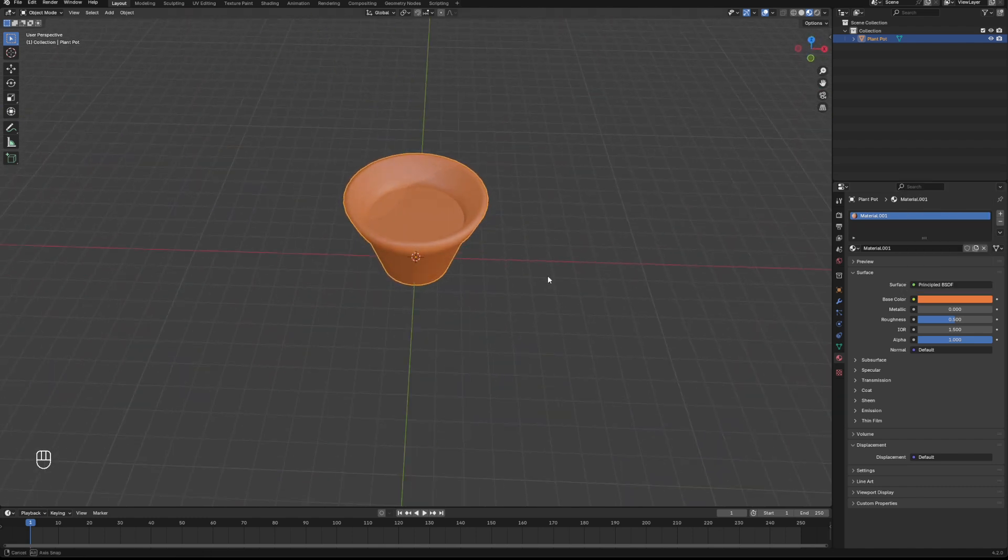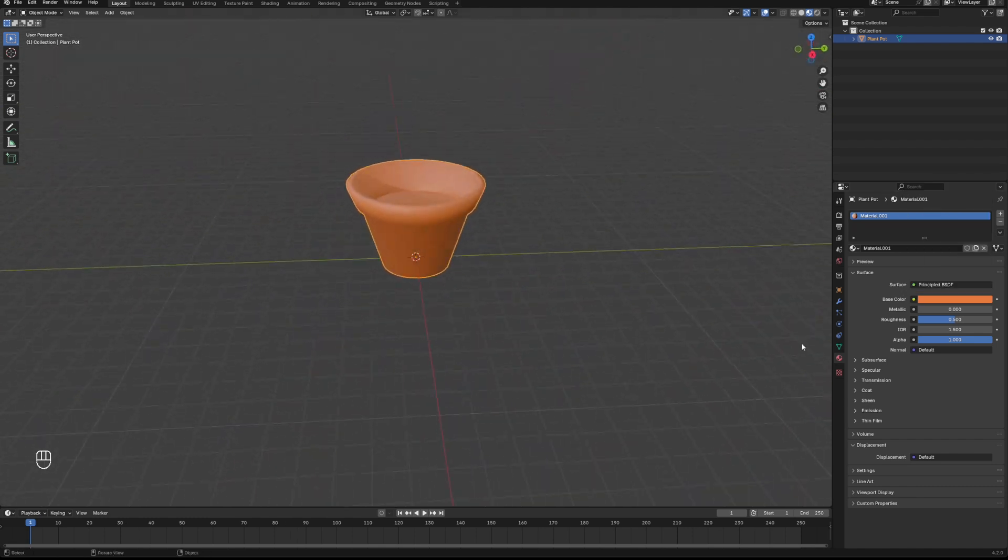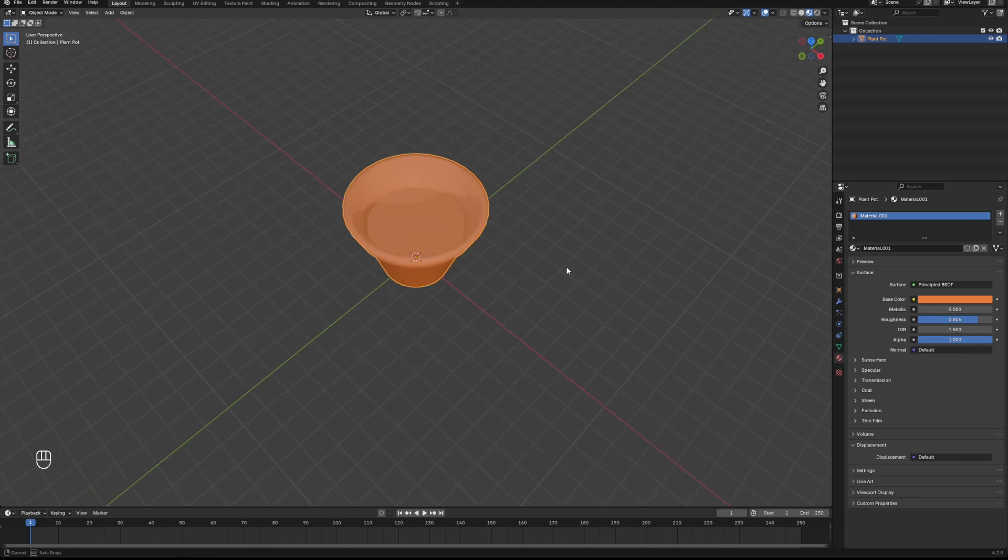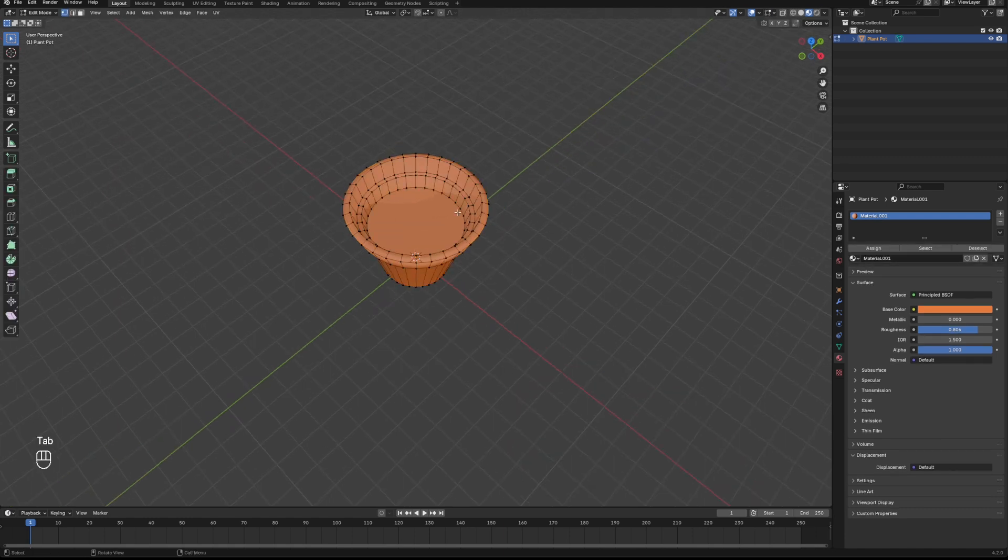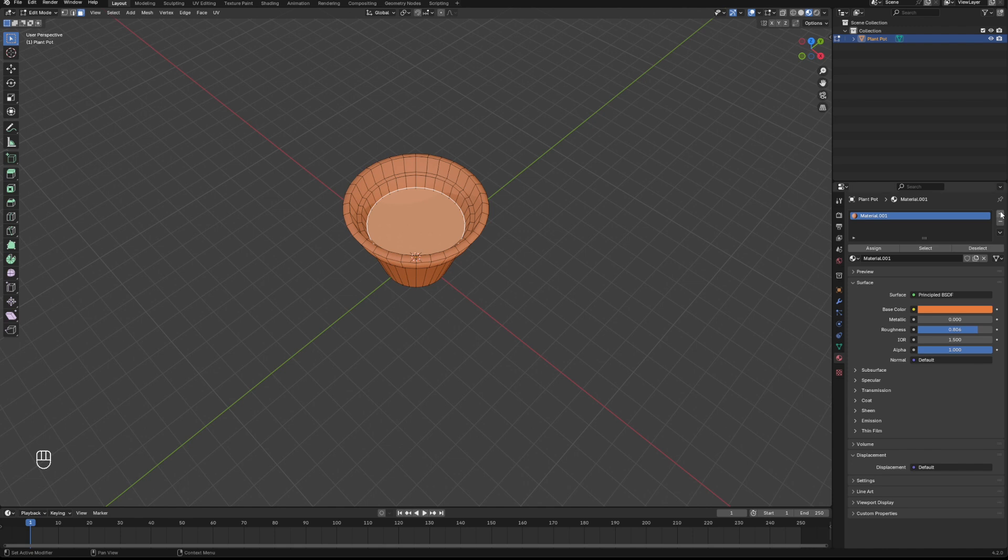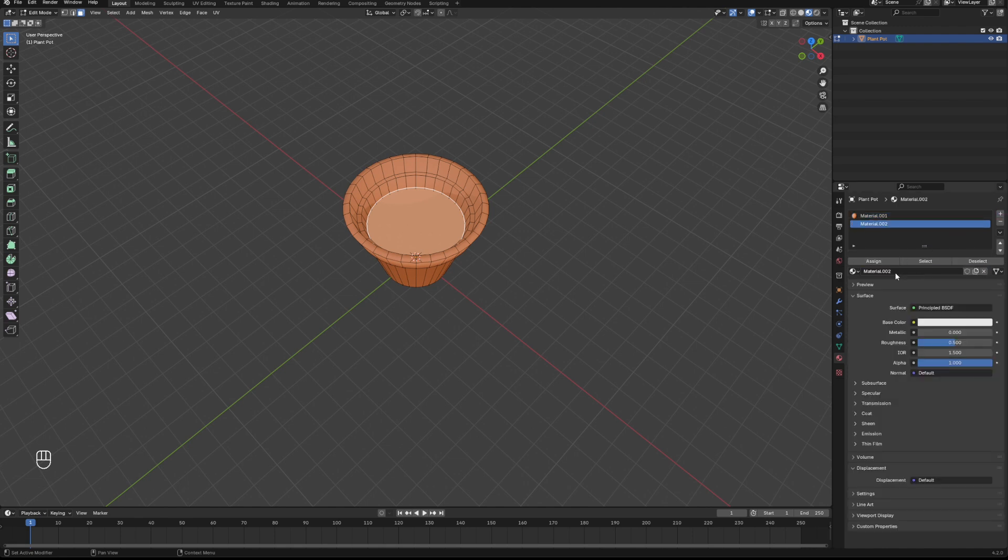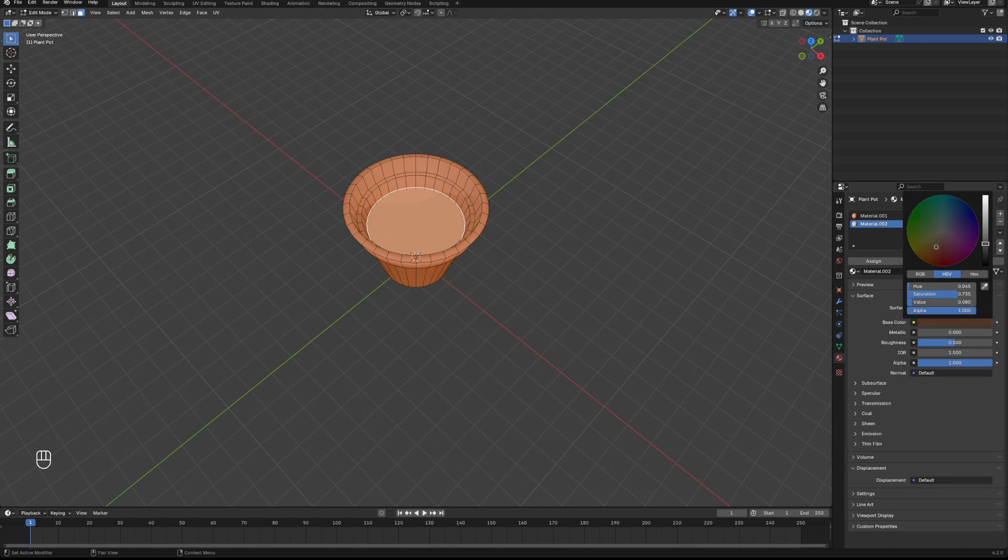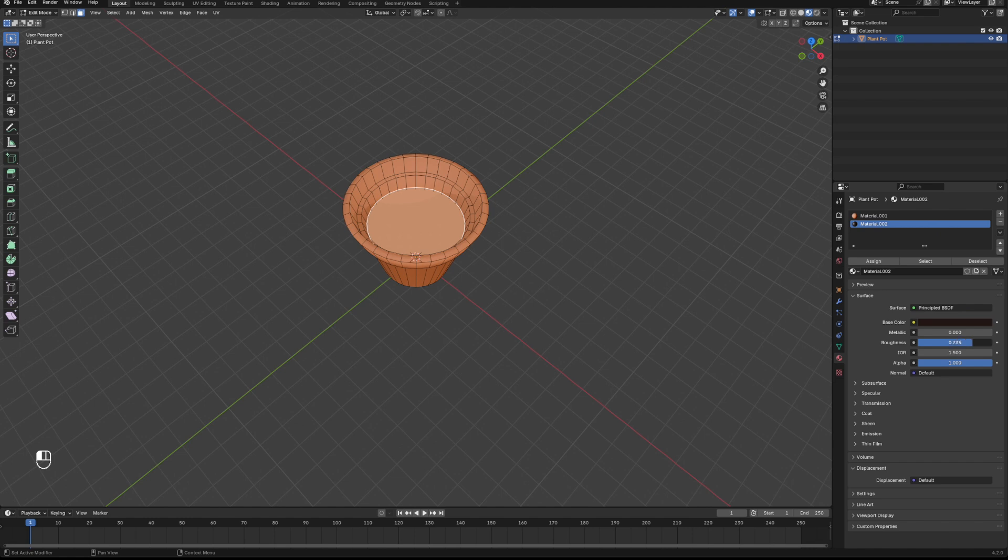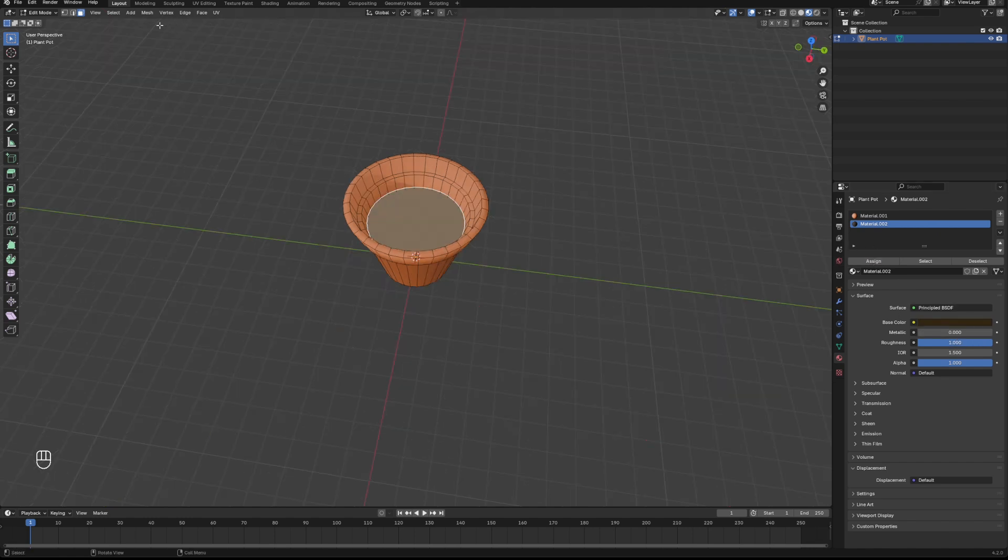And then we'll head back to our materials. We'll have a look at this, change this color to kind of a terracotta pot color, something like that. We'll add some roughness there. We go into edit mode and grab this face.